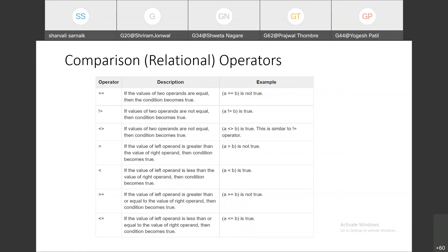Next we have comparison operators, also called relational operators. If I have a value A and a value B and I want to check whether A is equal to B, I will use double equal to. If we want to check whether values are equal or not, we use double equal to in the condition. Then we have not equal to, using exclamation mark and equal to sign. We also have greater than, less than, less than or equal to, and greater than or equal to — these are all comparison or relational operators.